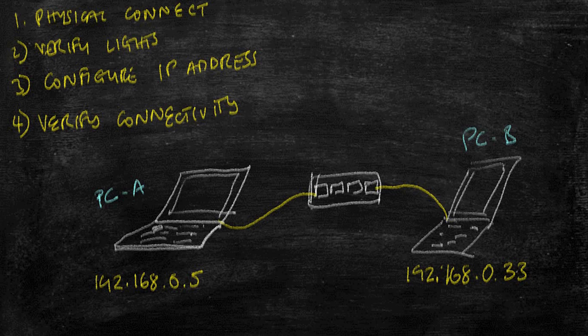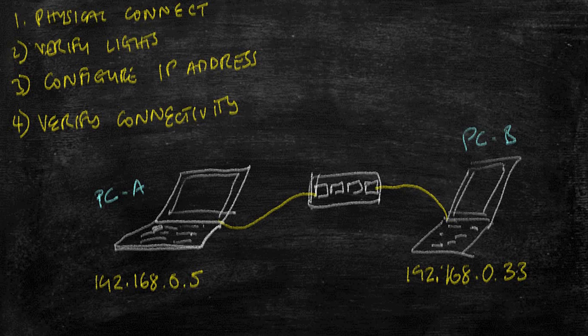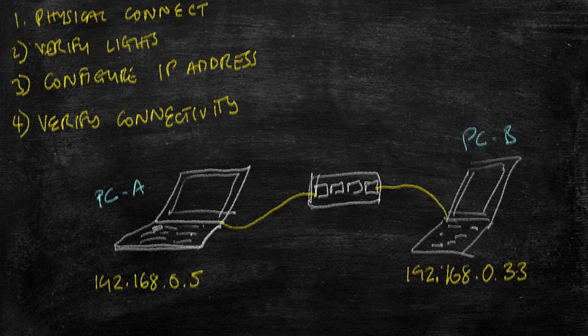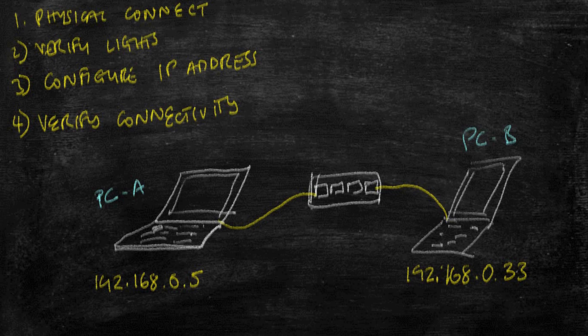Step three, we're going to configure our IP address. In my environment, I'm going to be using 192.168.0.5 for PC A and 192.168.0.33 for PC B. After we have configured our IP address, we're going to verify connectivity to our devices.